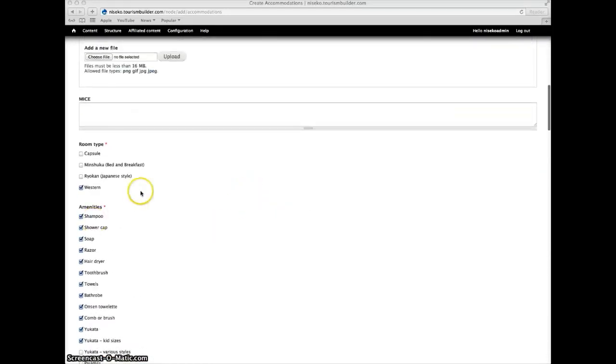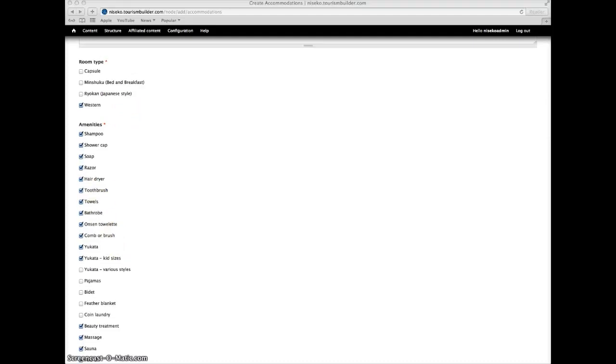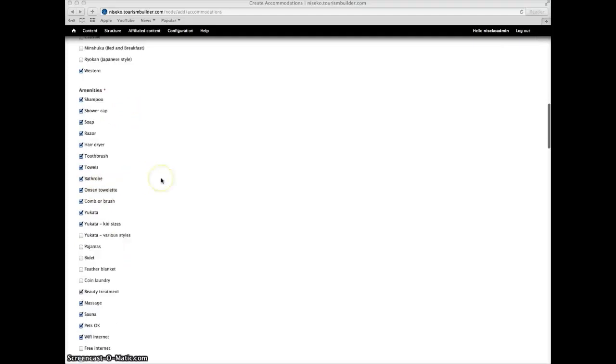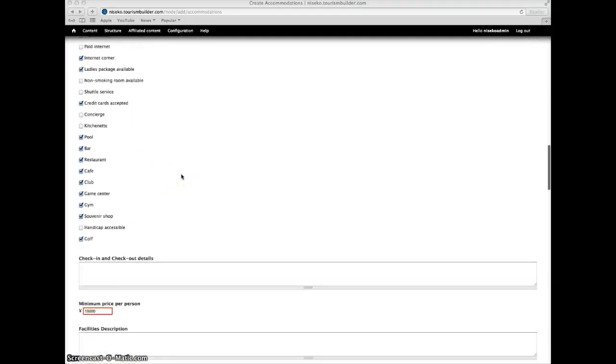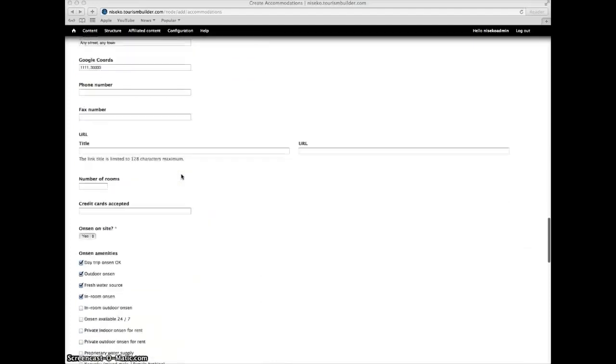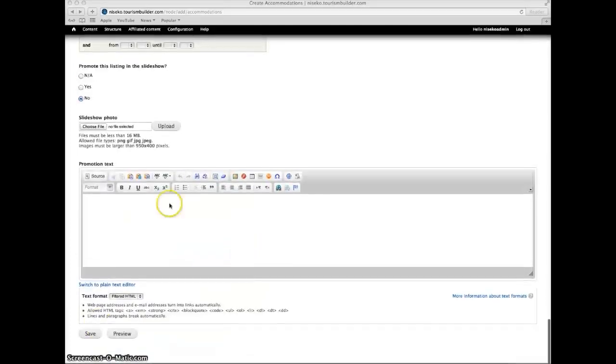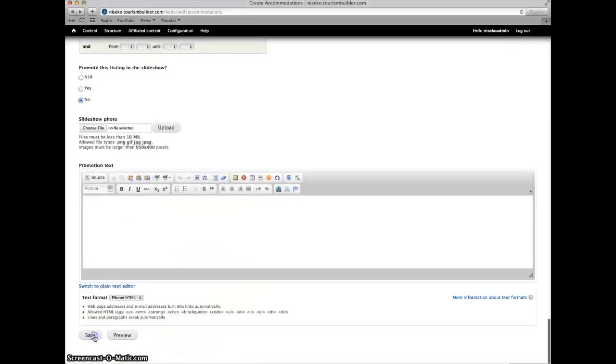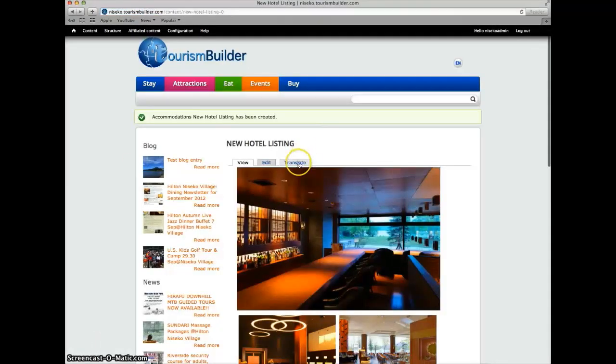Now we can choose from preset amenities. These preset amenities have already been translated through the system so they do not incur any additional translation fees. Let's save our English source content and now we can go through and translate.